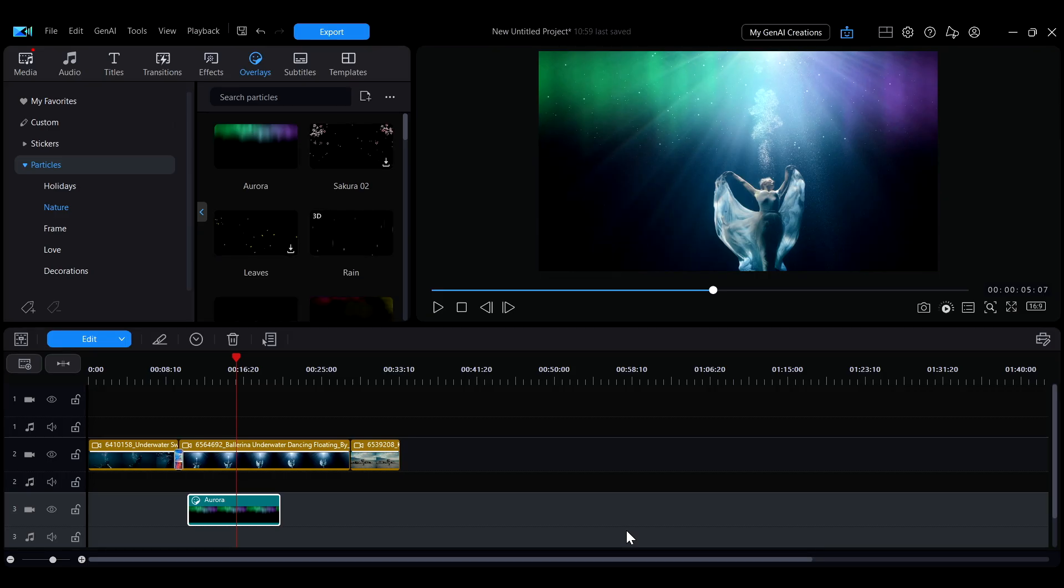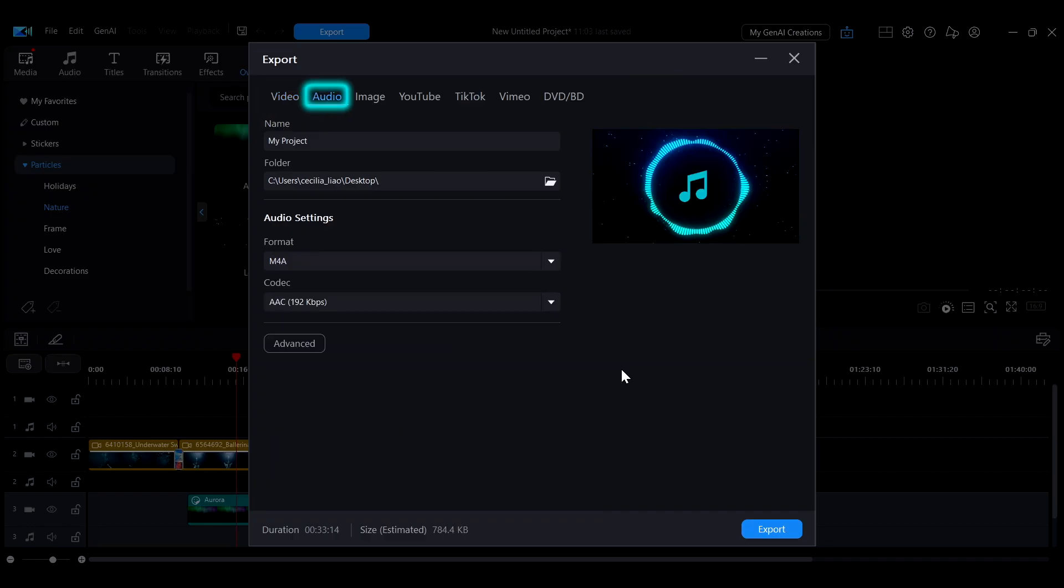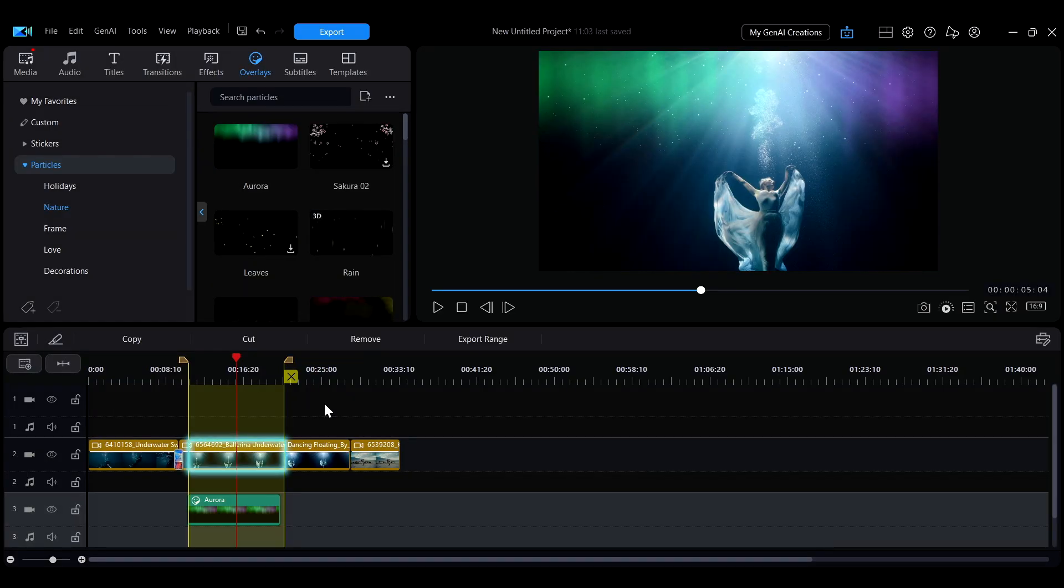This video will demonstrate how to export a project, including exporting video or audio separately, exporting images, and exporting specific segments.